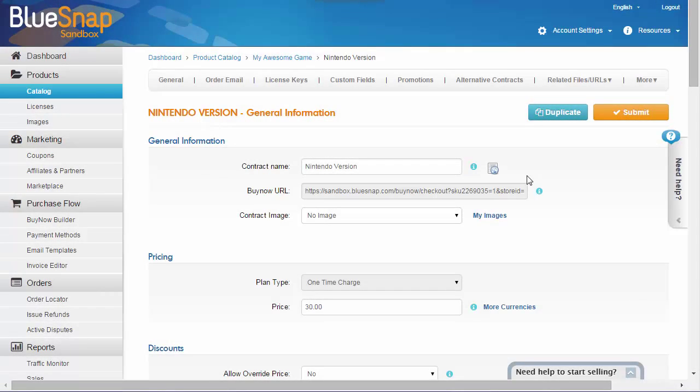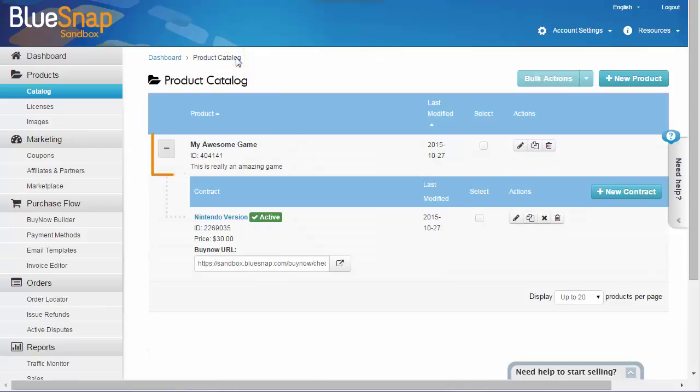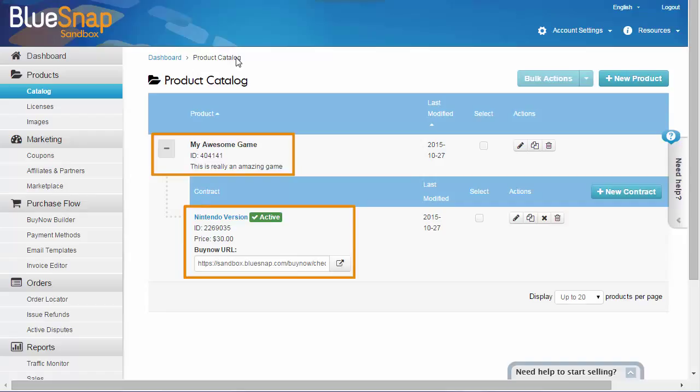So this is what you've set up so far. A product called My Awesome Game, with one contract under it, for the Nintendo version of the game. I'll show you in a minute how that connects to your website.